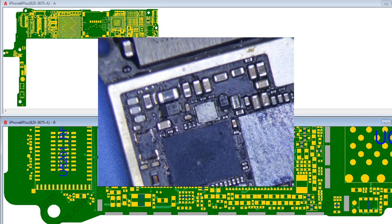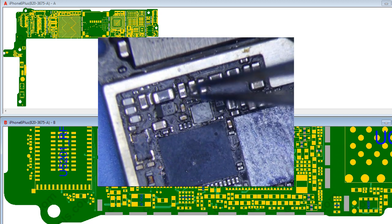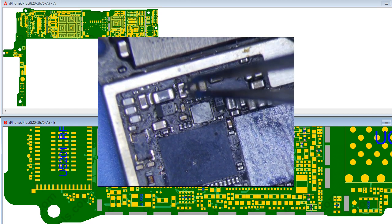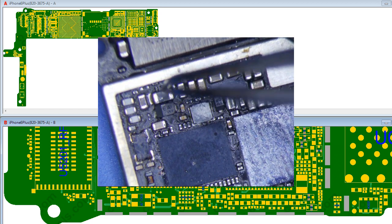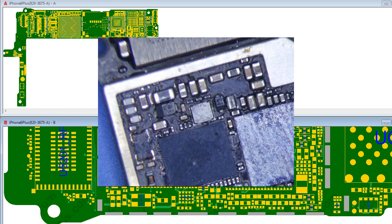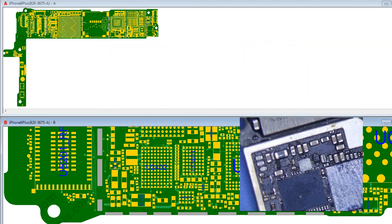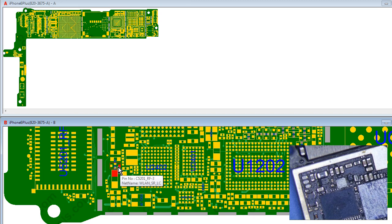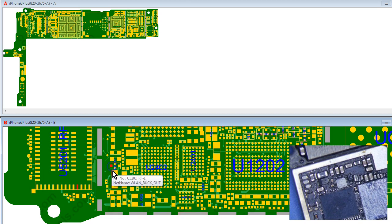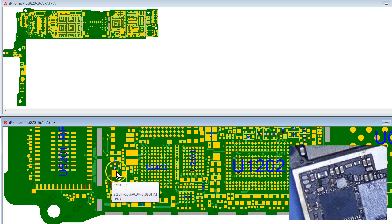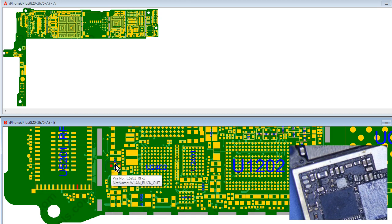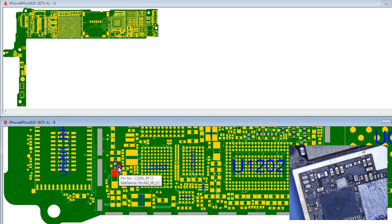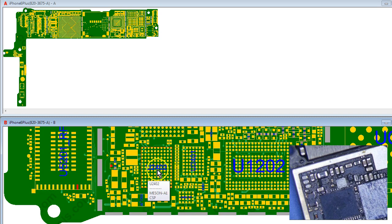So this component right here is C5201_RF. This one is L5201_RF. Let's go to ZXWTools. So this is a four-pronged WLAN. I'm not exactly sure what it does, but I know that this connects to the Wi-Fi. And this is pretty much the only component that's close to the Mason area that connects to the Wi-Fi chip.